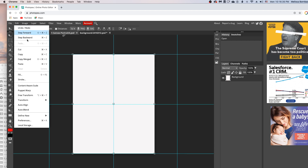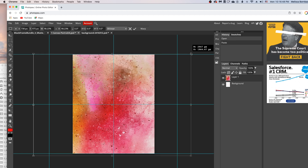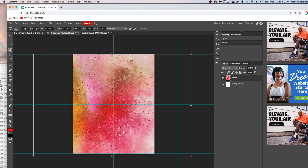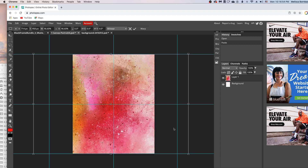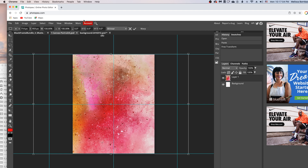Go to Edit > Paste to paste it right into the smart object. If you need to resize it at all, just hold down the Shift key and click on any one of the four corners, dragging it in to size it down or out to make it a little bigger. When you're happy with that, go to File > Save Smart Object to save it. After a few seconds, it'll let you know it updated.